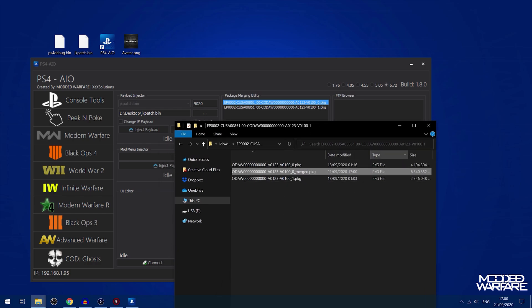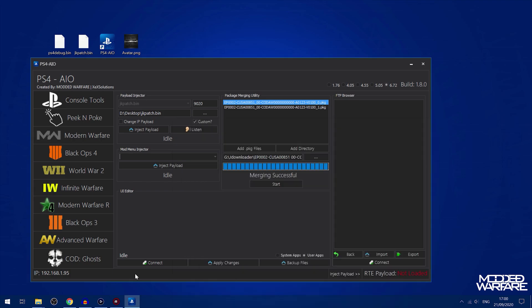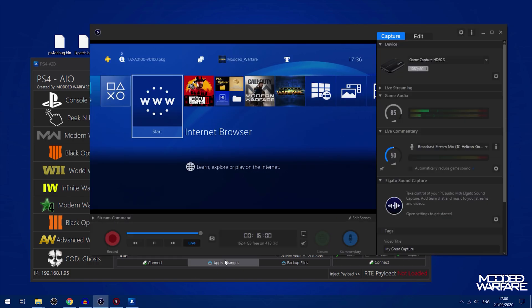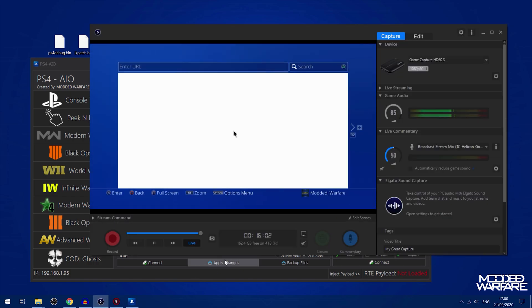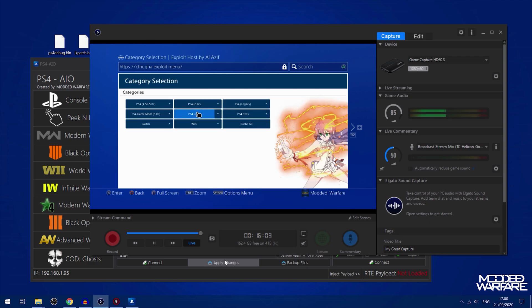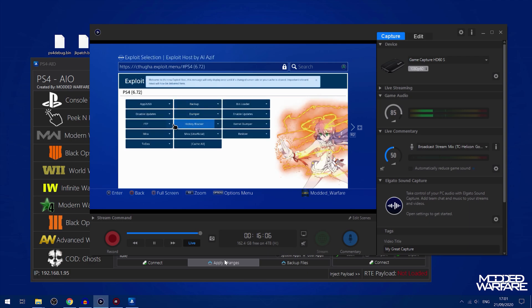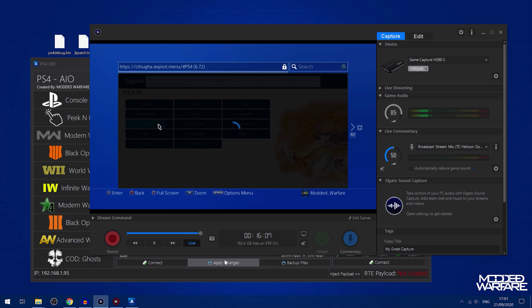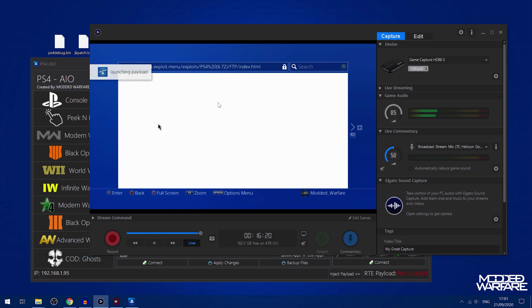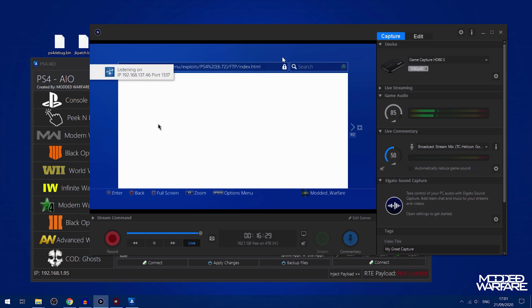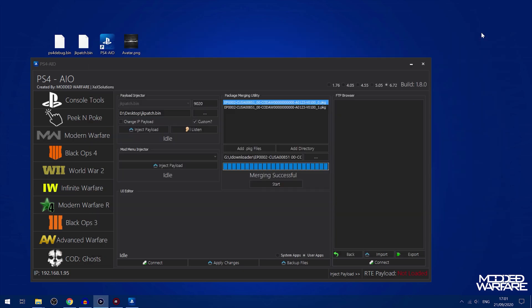The next thing we have is FTP. For the FTP stuff you need to run the FTP payload on your jailbroken PS4. Go on to the exploit host 6.72, run the FTP payload. You want to use the payload version not a version inside a homebrew app because the payload version uses port 1337 which is what the tool uses. Welcome to PS4 FTP listening on the IP address. You just put in the IP address of your PS4 into this box right here and then you can connect.